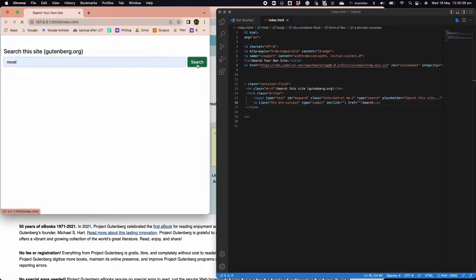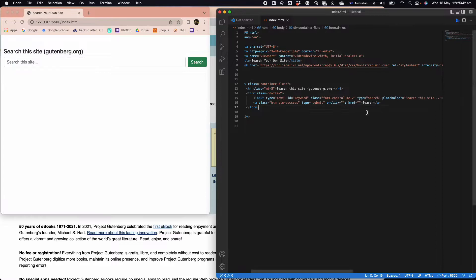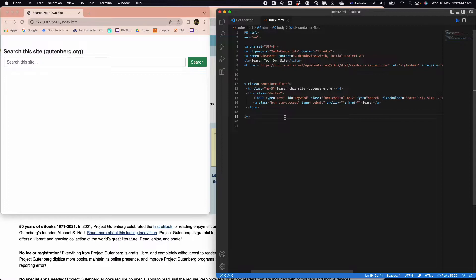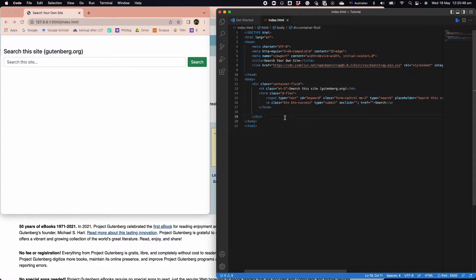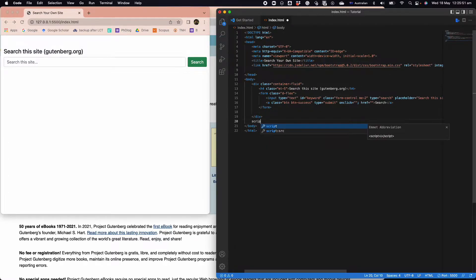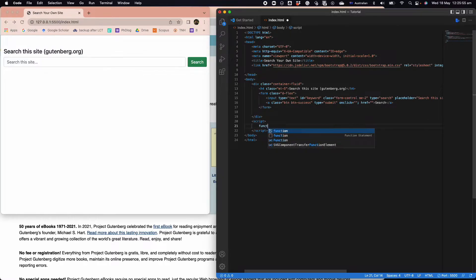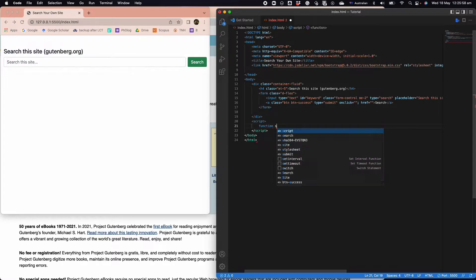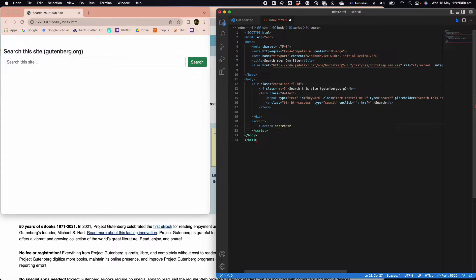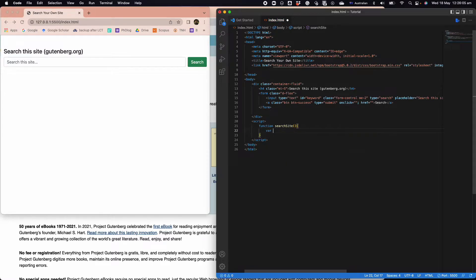Now if I click novel here and I click search, nothing's going on yet. The next thing for us to do is add JavaScript. I'm going to have a simple script and here we're going to have the function called search site.